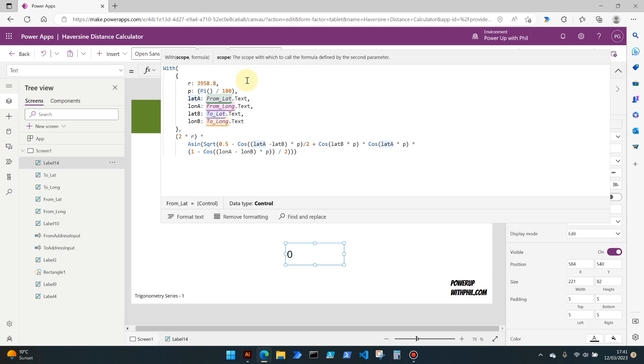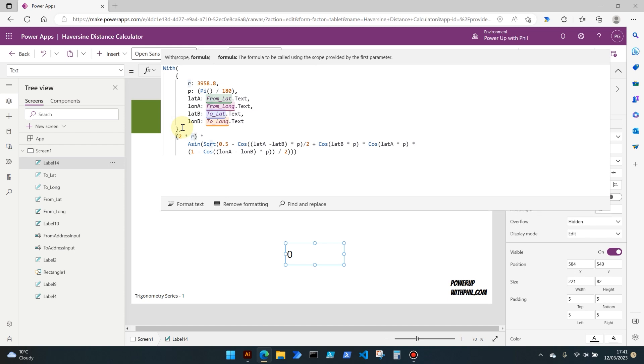Then the actual calculation itself, the bulkier part of the formula. After we set our variables here, we move into the actual Haversine formula itself. This first part, the two times r, is multiplying the radius of the Earth by two, and that's used later in the formula to calculate something called the great circle distance. We're looking at the distance here based on a sphere, not from a flat point to point.